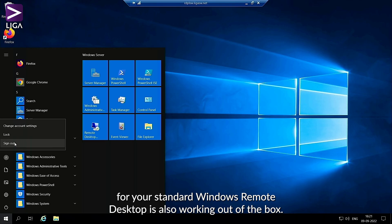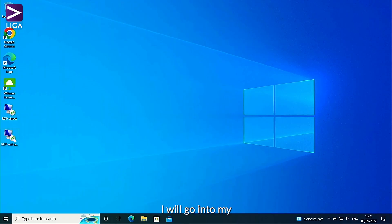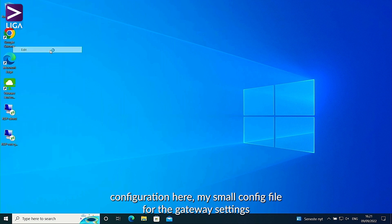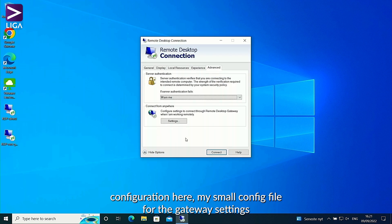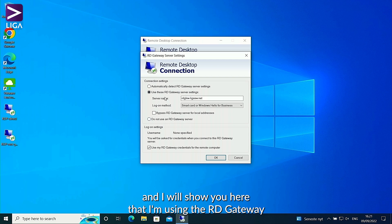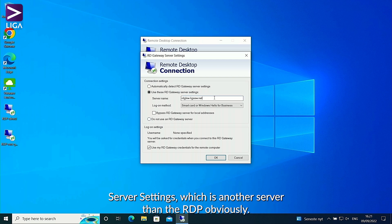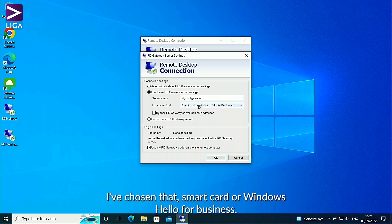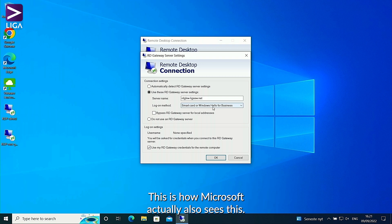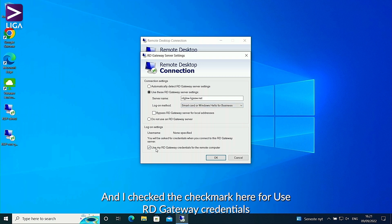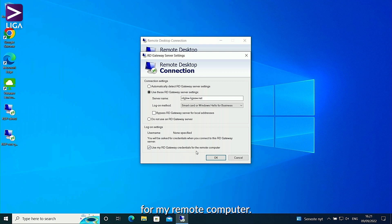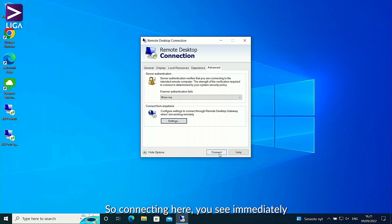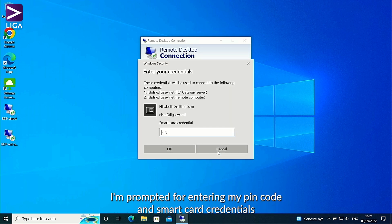I'd also like to show that using smart cards for standard Windows Remote Desktop works out of the box. I'm signing out and going into my configuration file for the gateway settings. You can see I'm using the RD gateway server settings — a different server than the RDP — I've chosen smart card or Windows Hello for Business, which is how Microsoft sees this, and I've checked the checkbox to use RD gateway credentials for my remote computer. Connecting, you see I'm immediately prompted for entering my PIN code and smart card credentials.